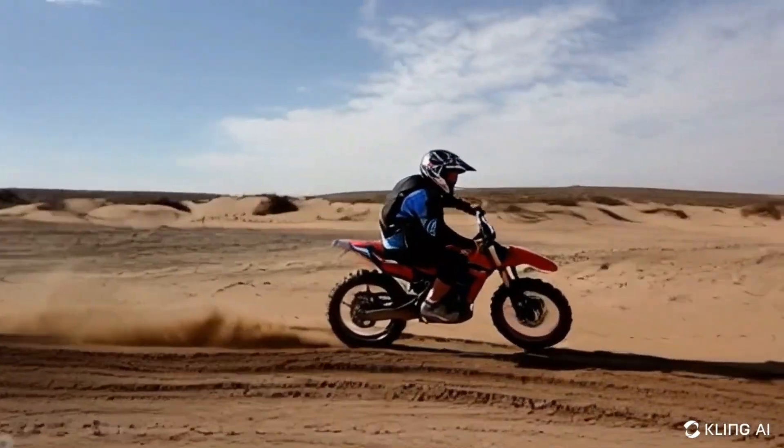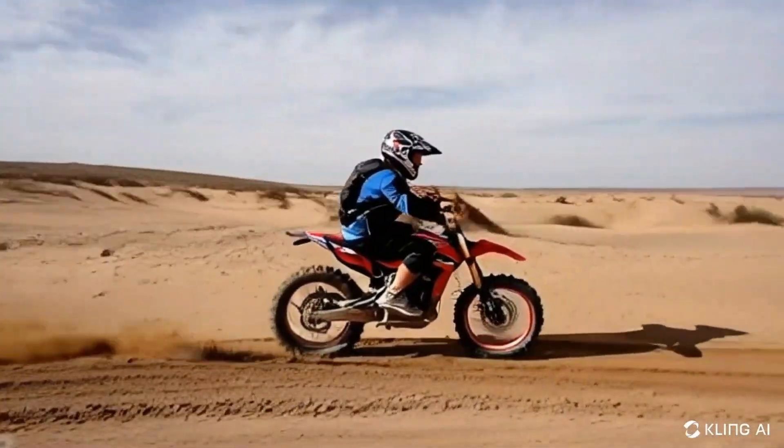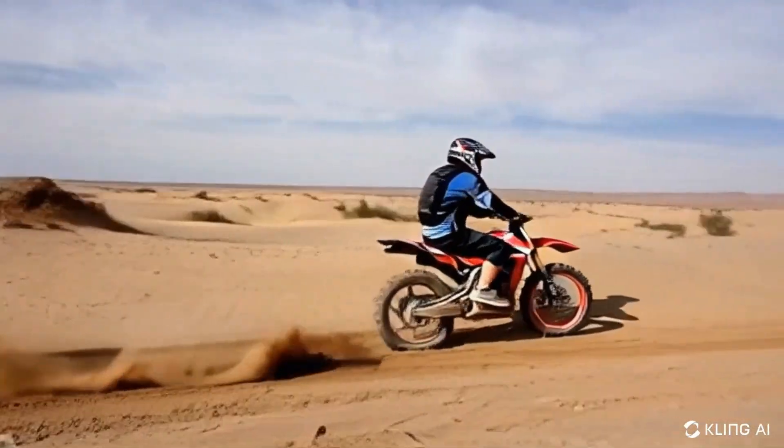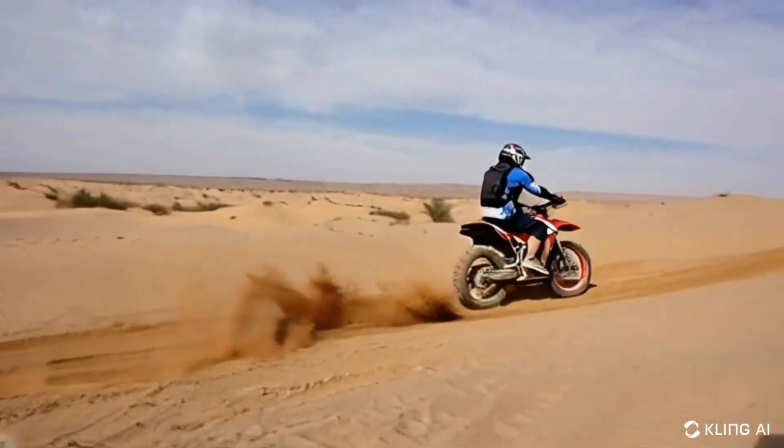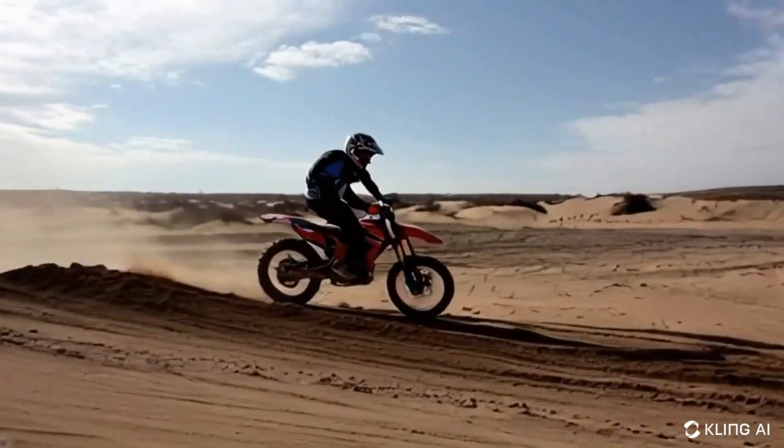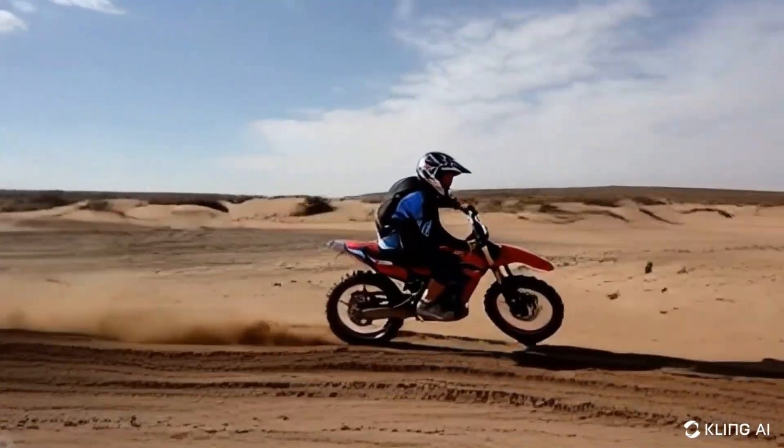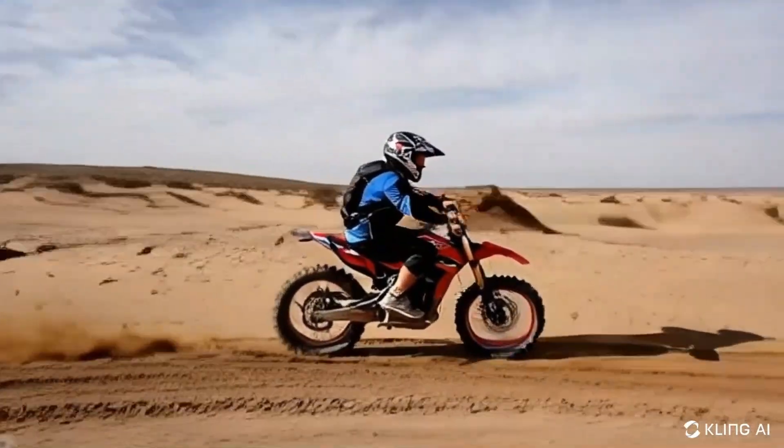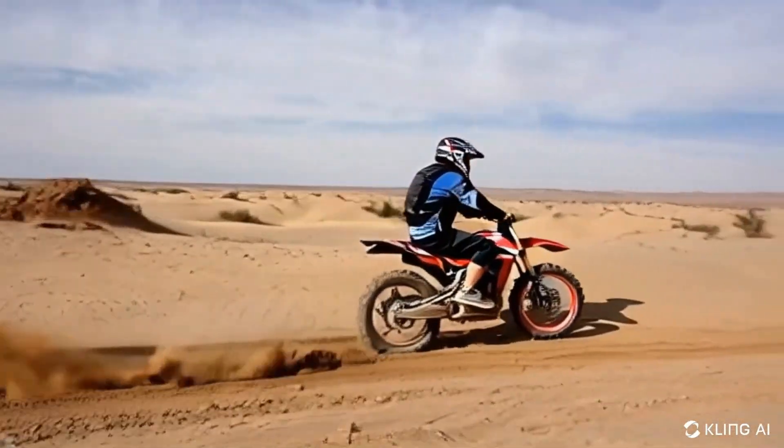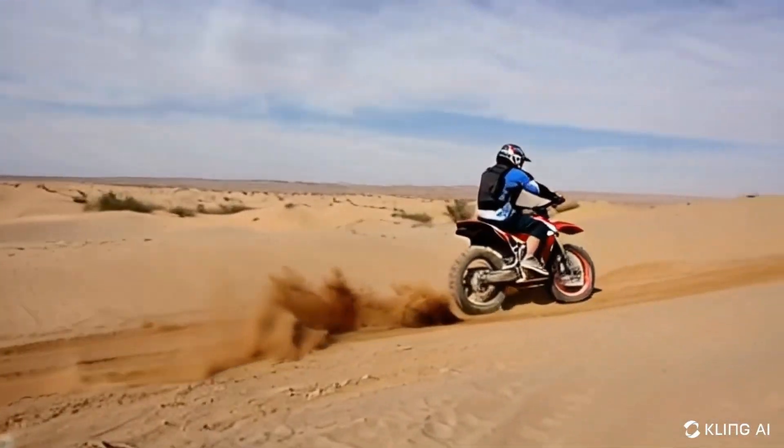Alright, so this is the output video. It took around 4 to 5 minutes to generate. The output looks good overall, but the tire effect is a bit off.